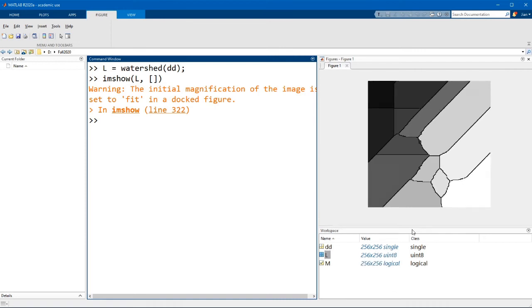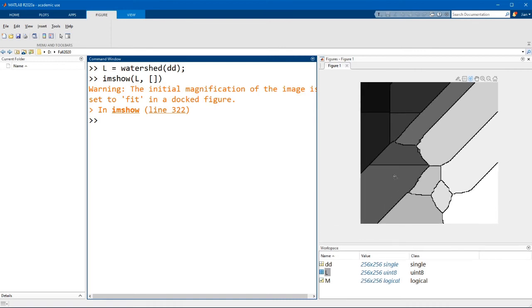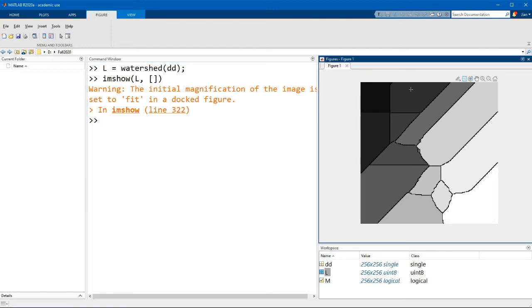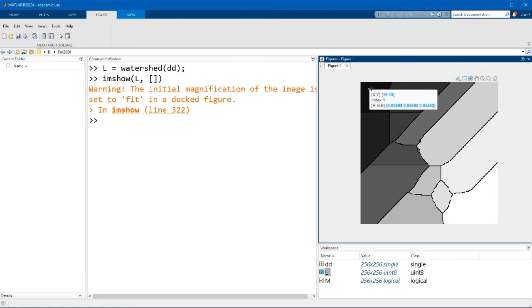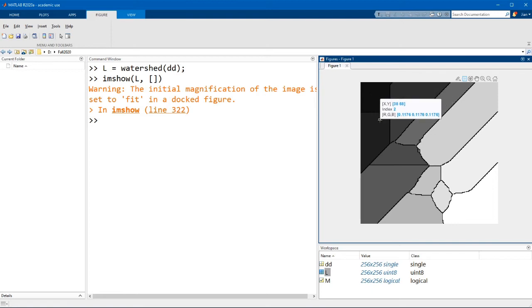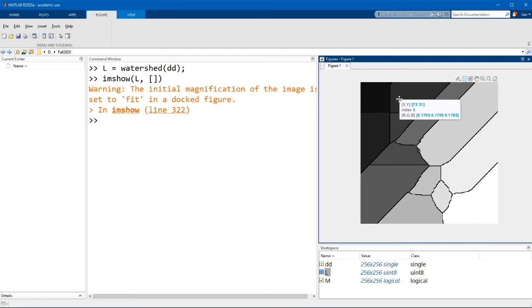Now if we display L you see an image that looks something like this. Basically each patch that corresponds to a single region of space in the watershed algorithm is labeled with a separate number. If you look at the index, this region has a value of 1, this region has a value of 2, region 3, 4, and so on.